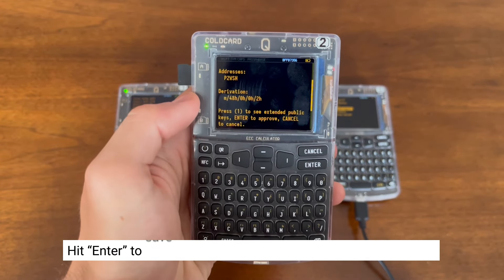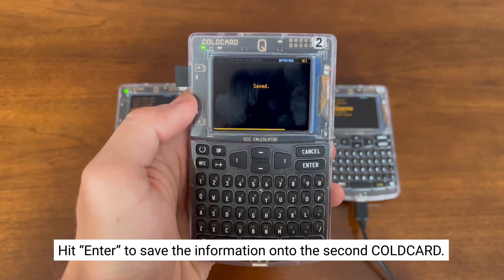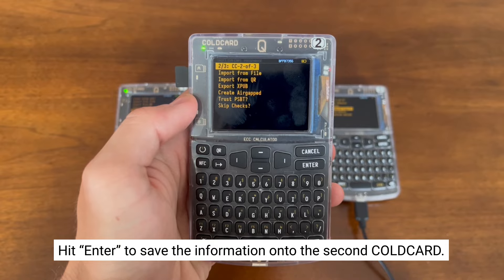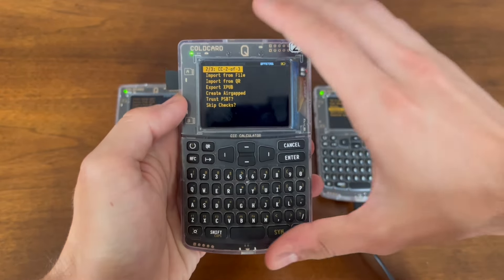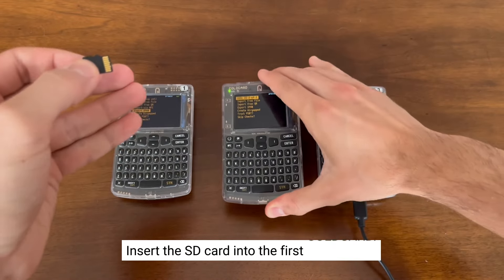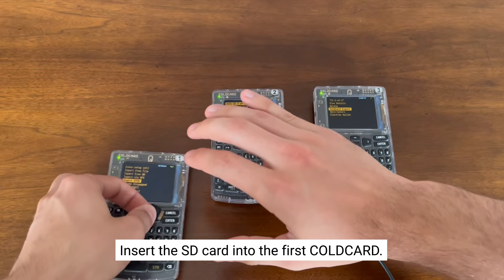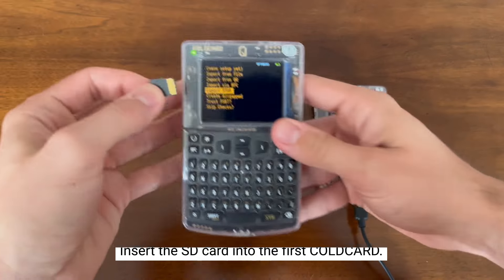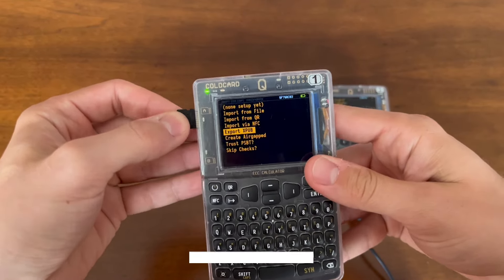Once you hit Enter, it will save the information onto the second coldcard. Now that it's saved, we're going to repeat that process for the first coldcard. We're going to take out the microSD card, insert it into the first coldcard, and Import from File.